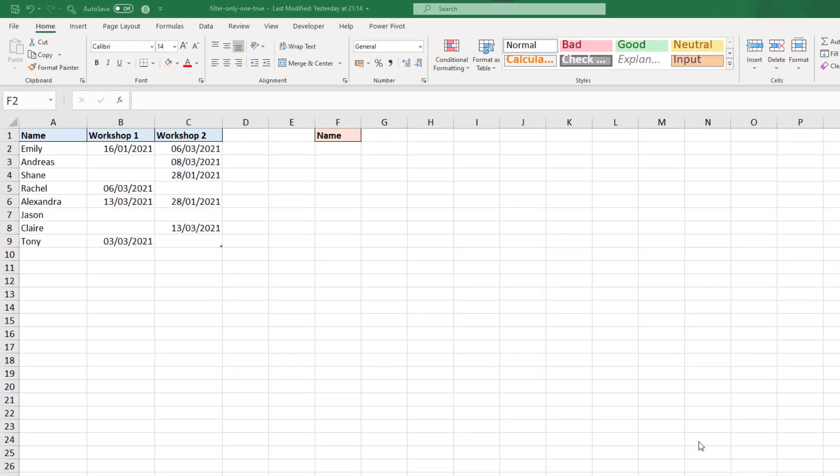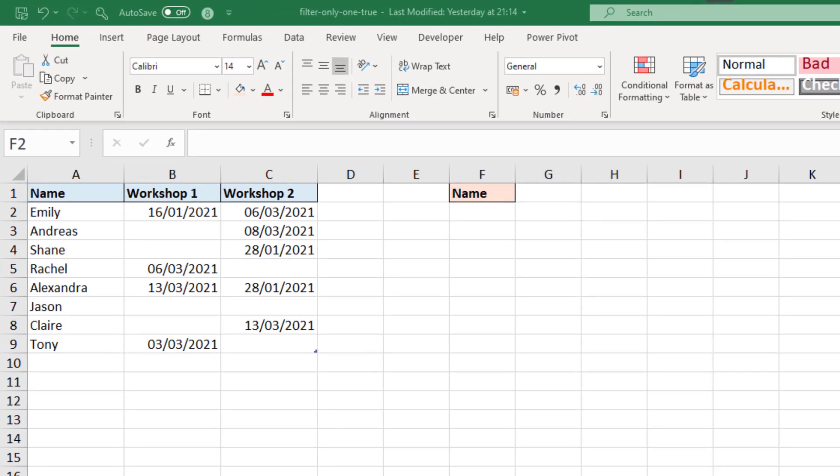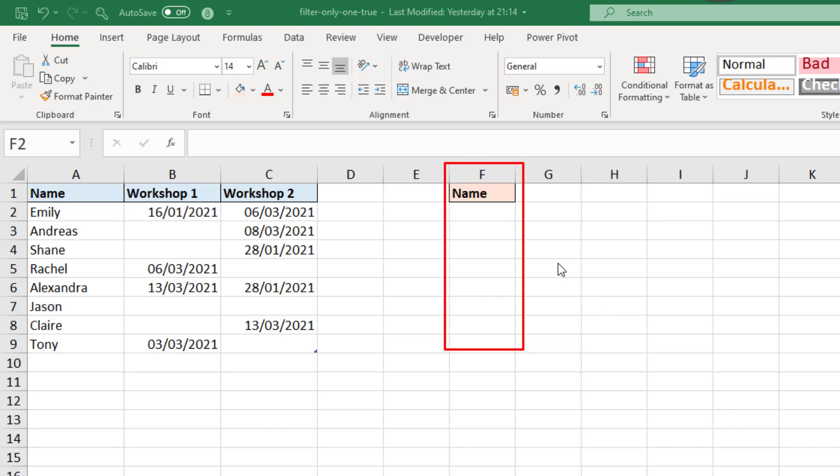In this example, we have some individuals who had the opportunity to attend a couple of workshops. What we want to know in our analysis is who only attended one. We are going to return their names into column F.